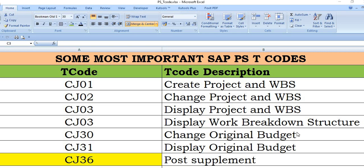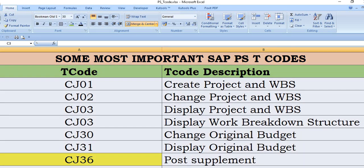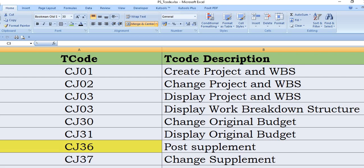And CJ03 is also used for display work breakdown structure. This is the full form of WBS, work breakdown structure. CJ30 is a transaction code to change original budget.